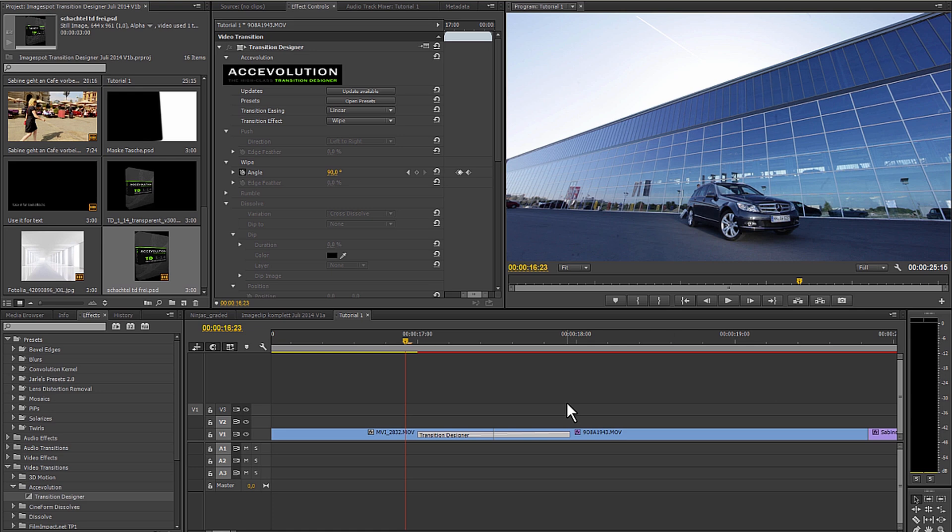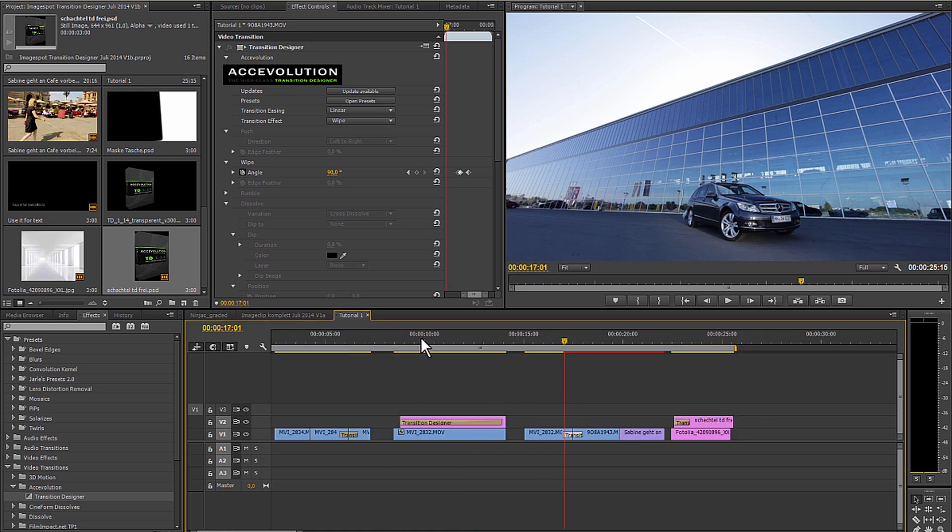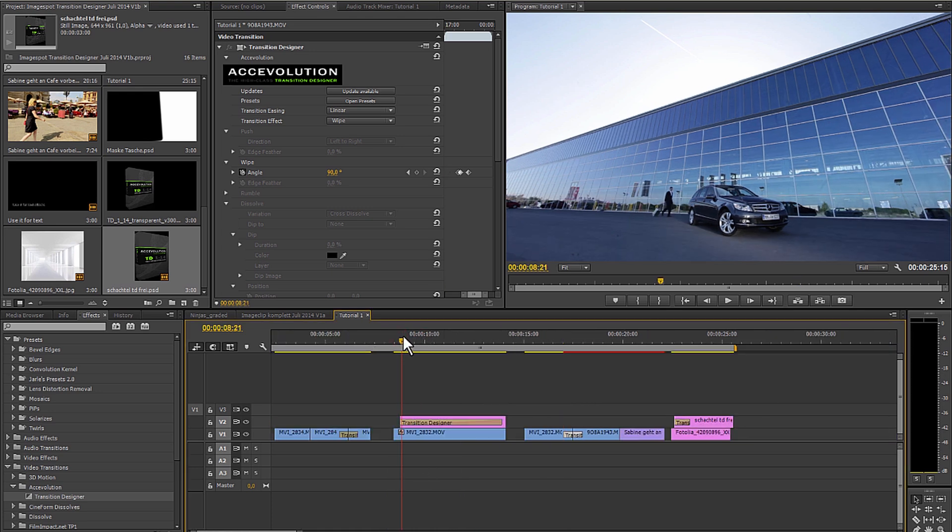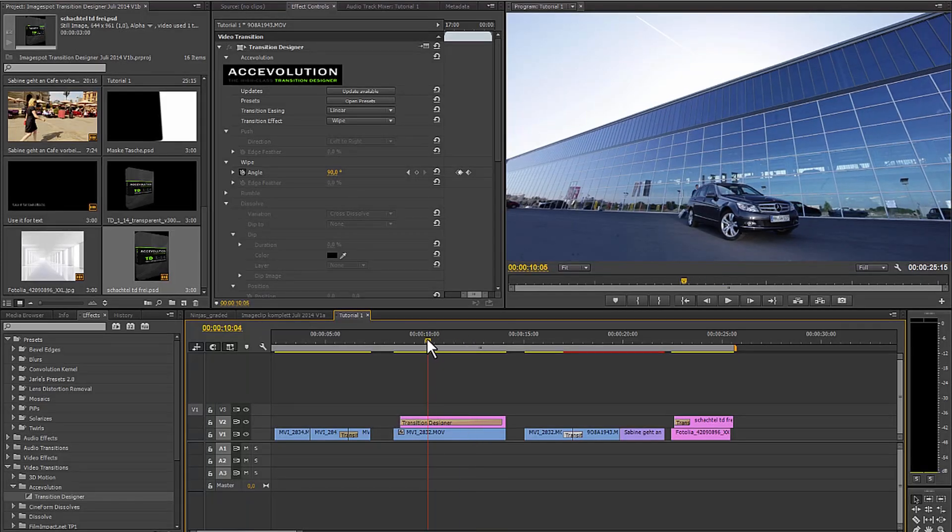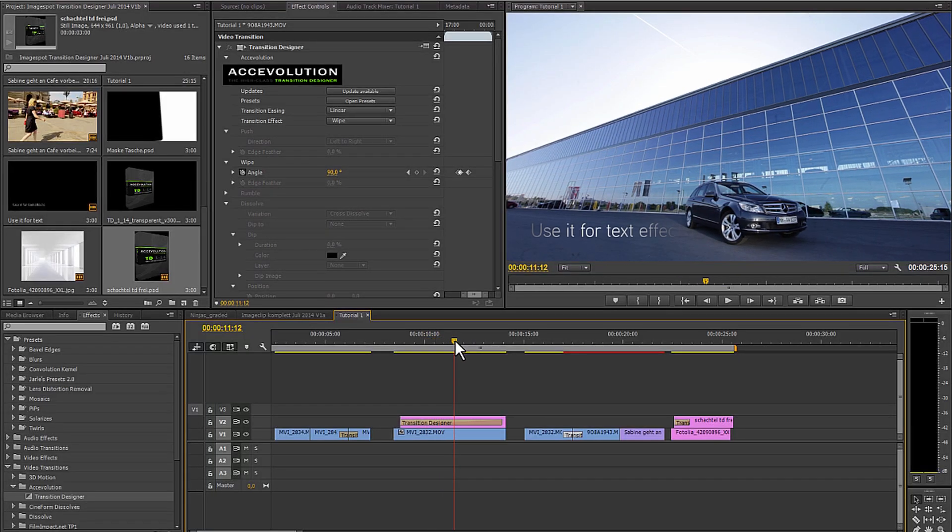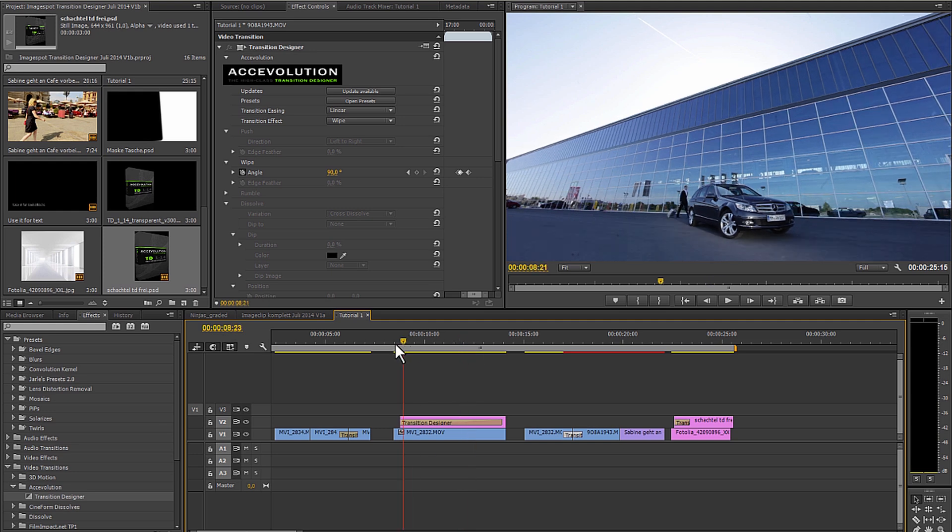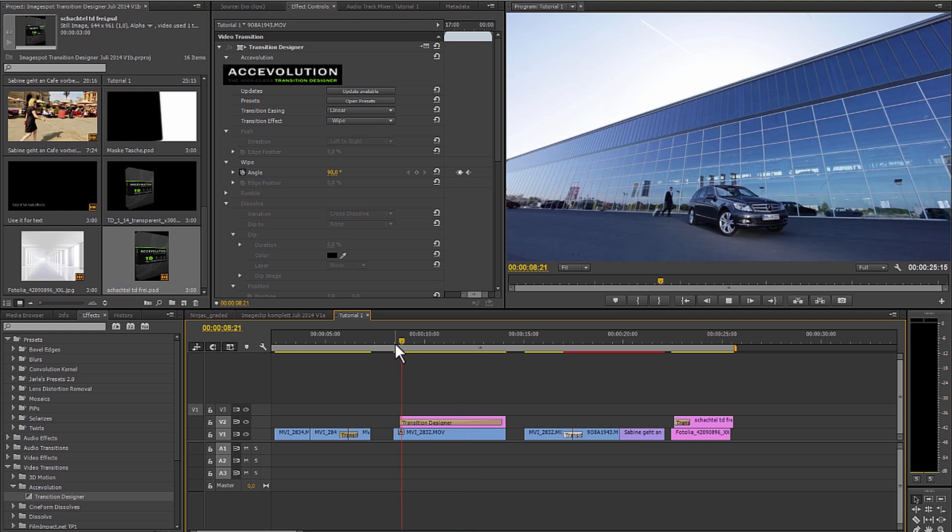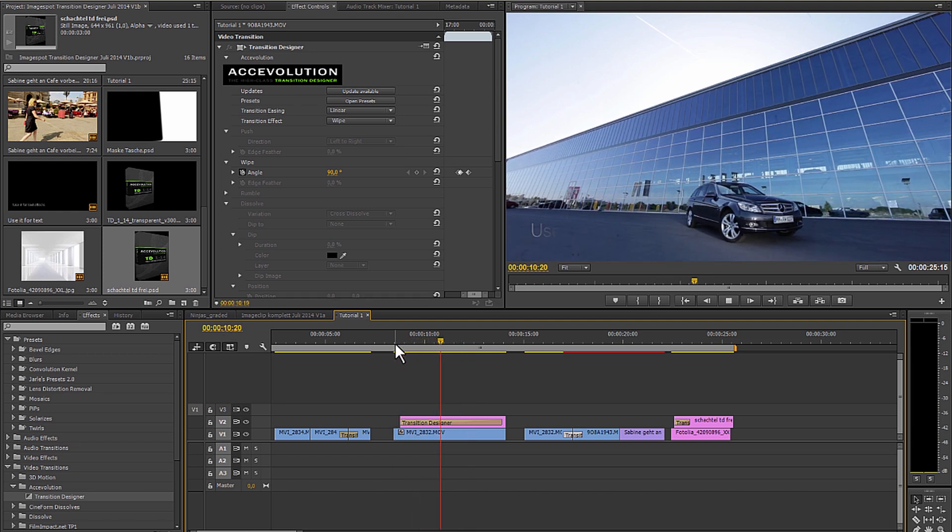In addition, you can also do text effects and graphic effects with the transition designer. Here is a simple example. The text appears slowly. As it is faded in, the beginning already starts to fade out. One more time in real time.